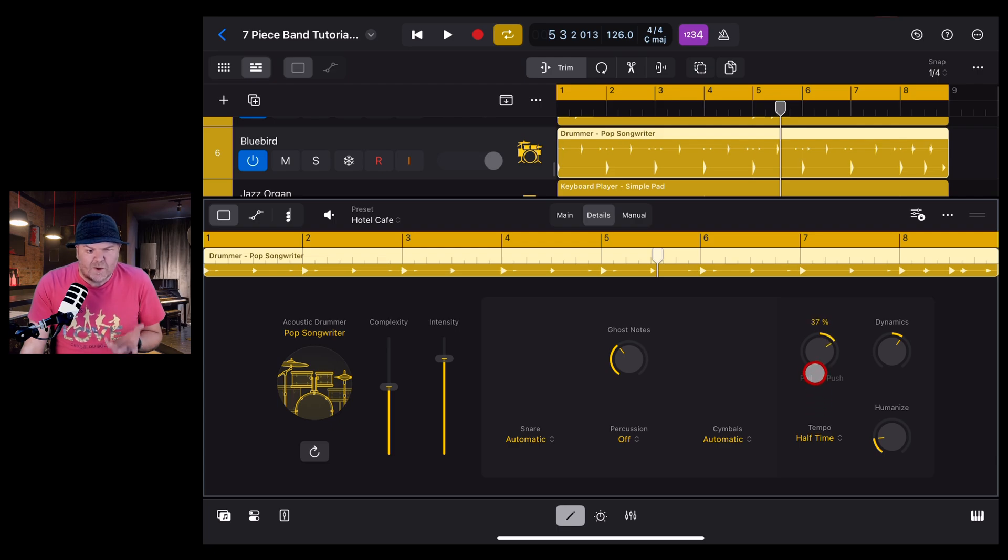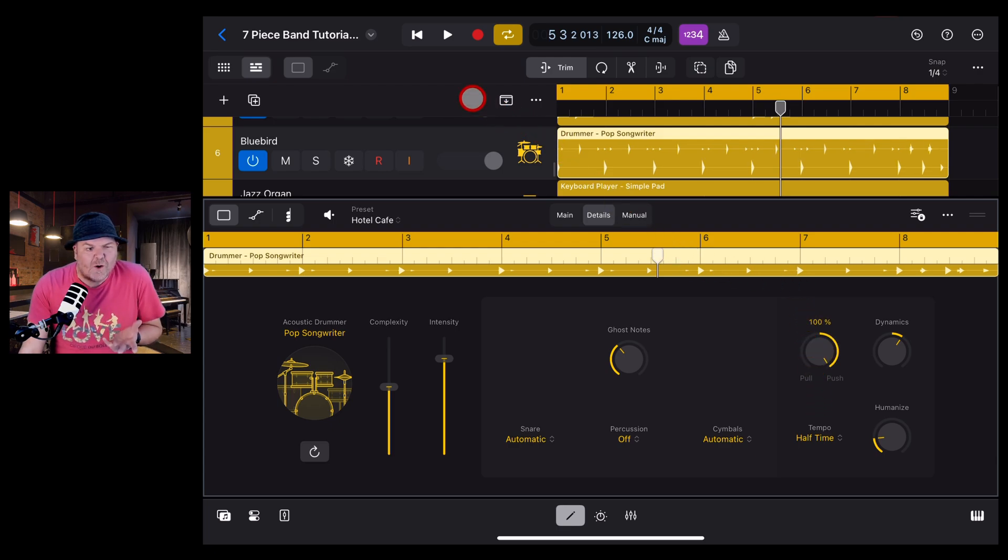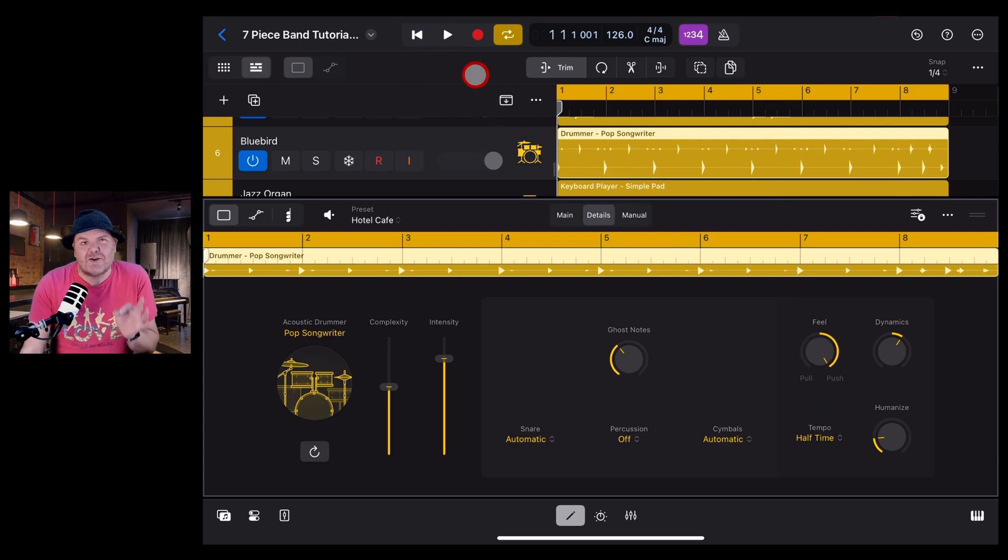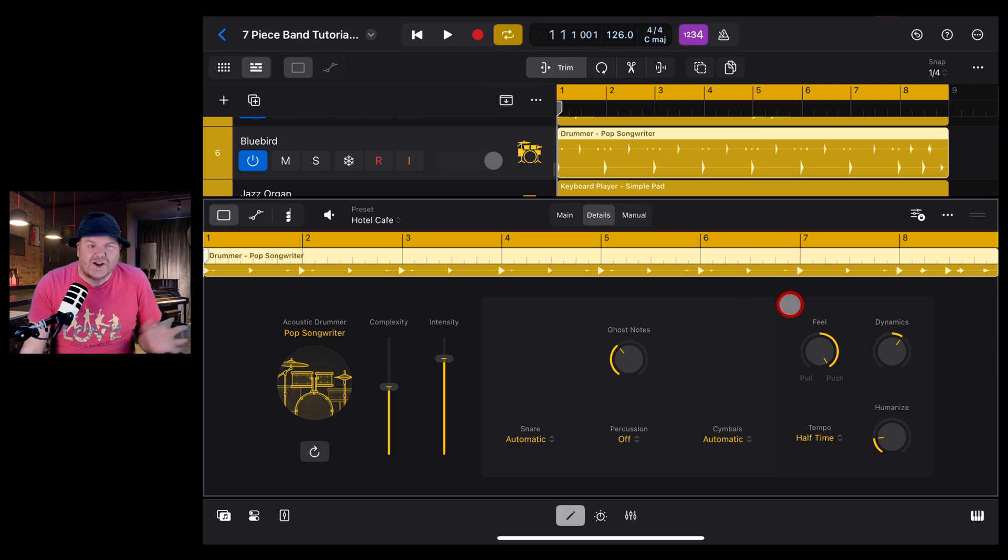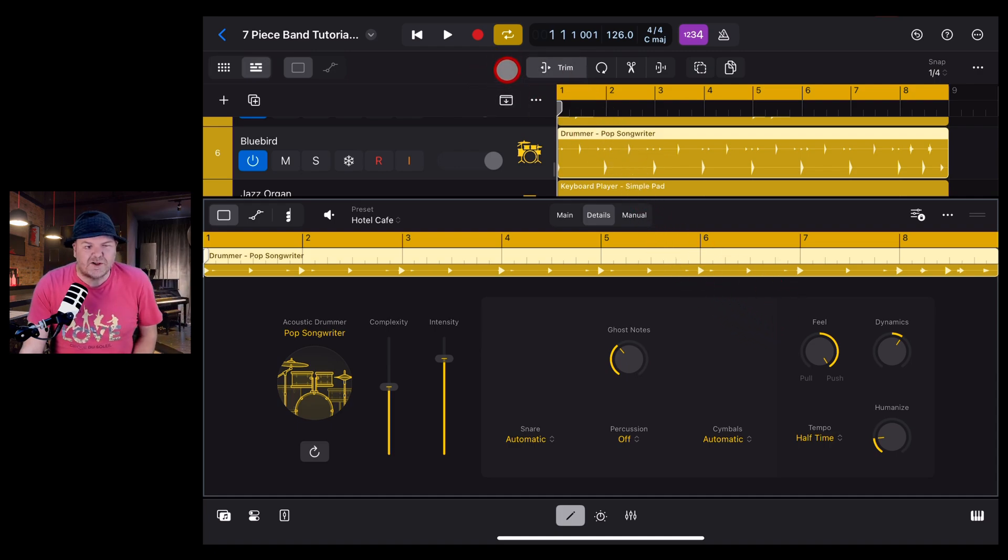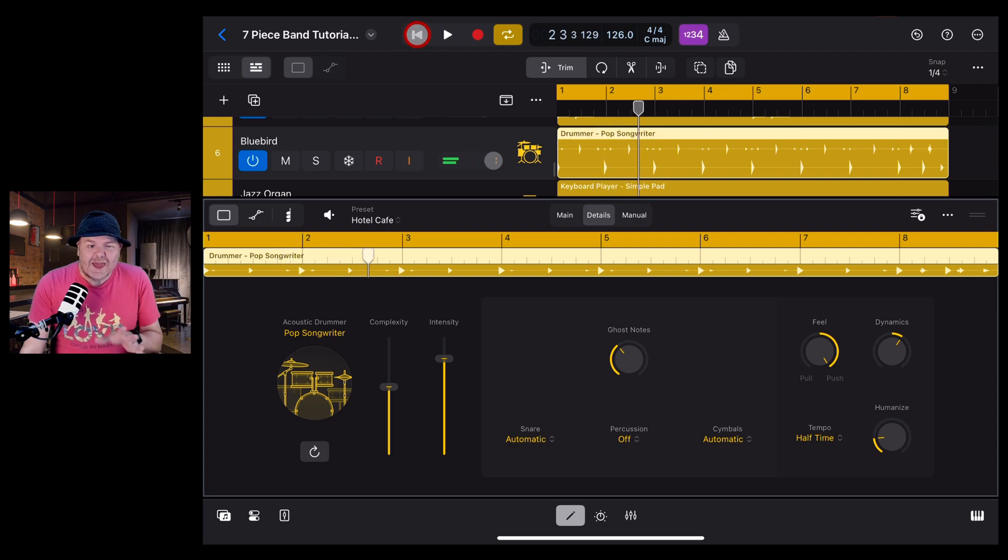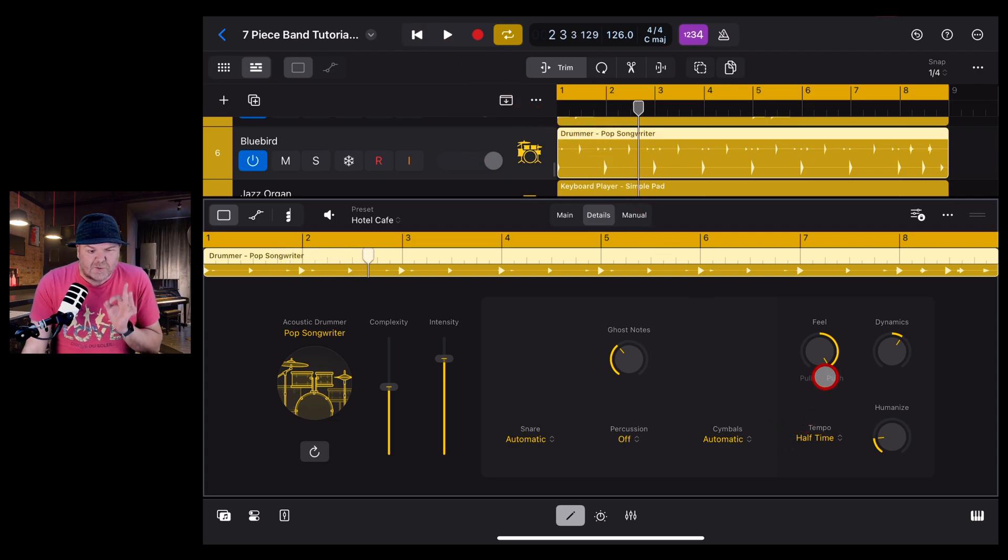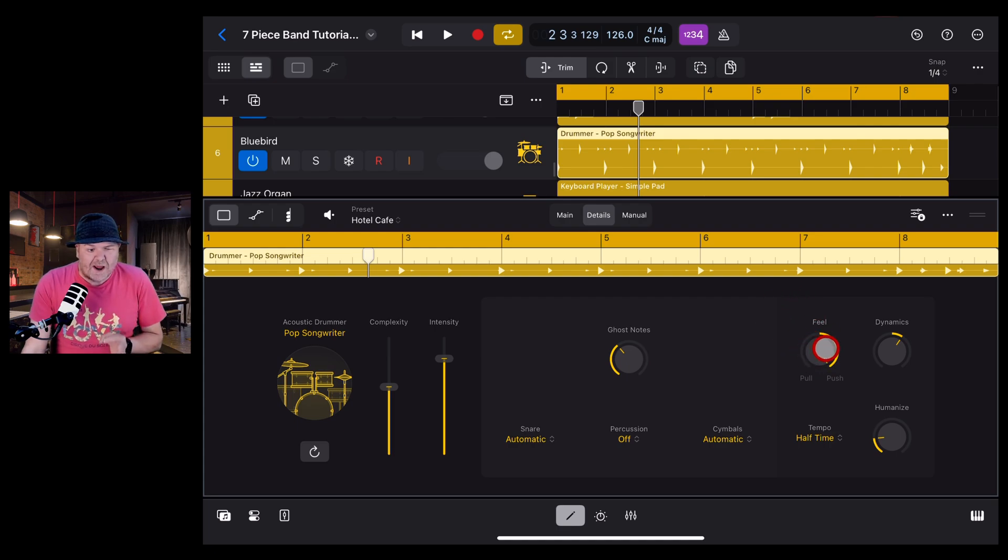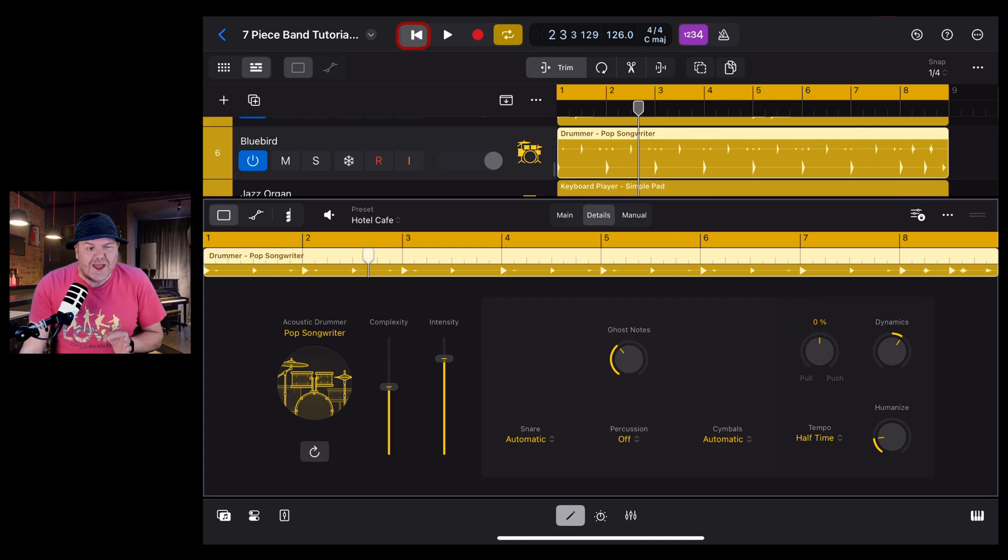Now in the demo you heard there at the start, I had the feel all the way around to push, and that's why you would have heard that snare drum coming in too soon because I've set it to push it along. Let's take another listen. Hear how early that first snare came in? That's because we had this feel set all the way up.